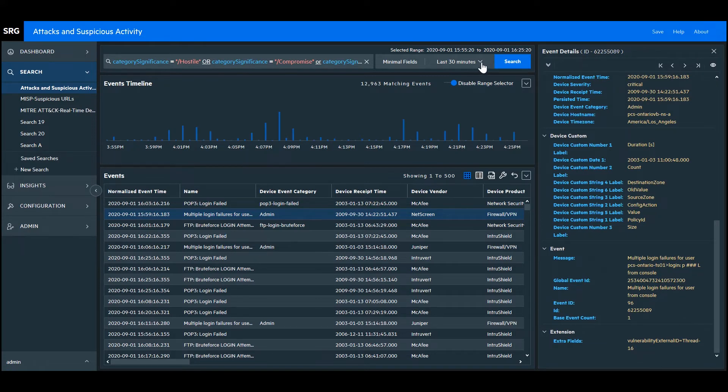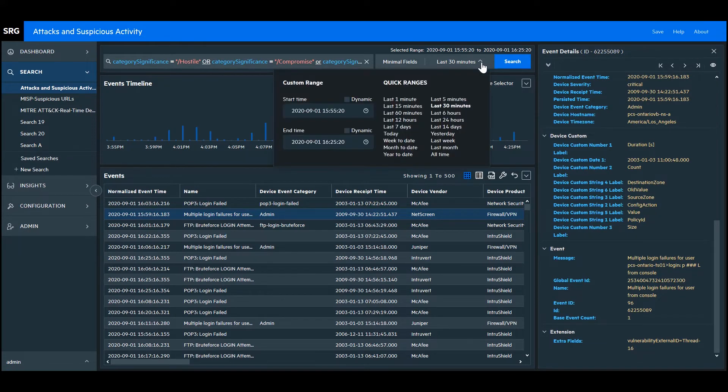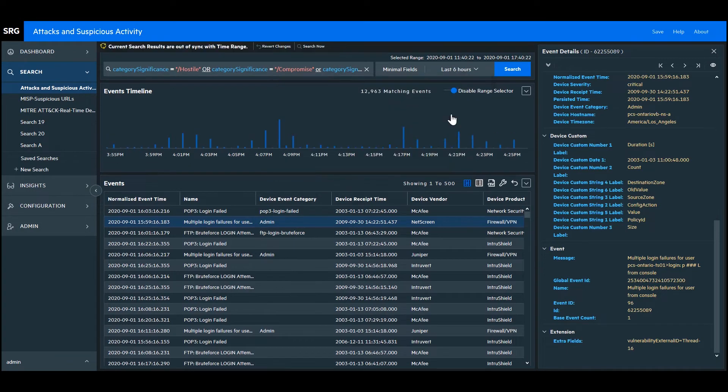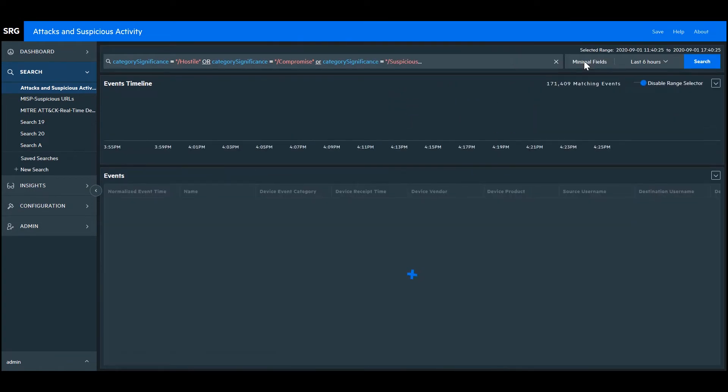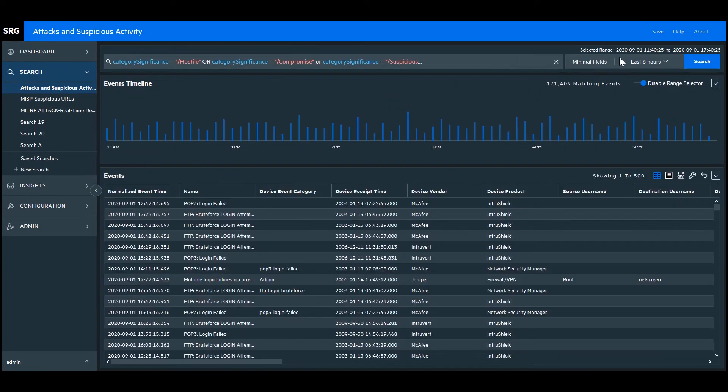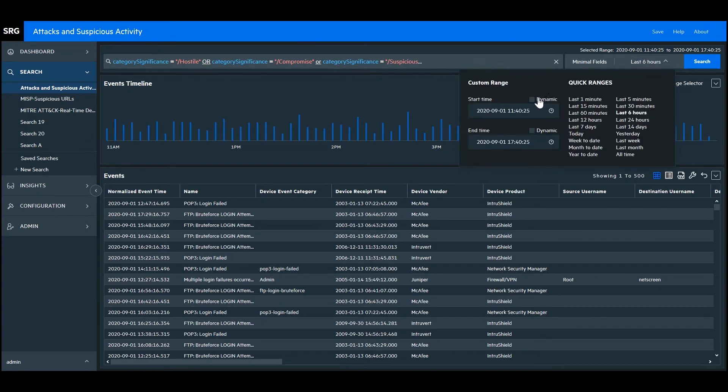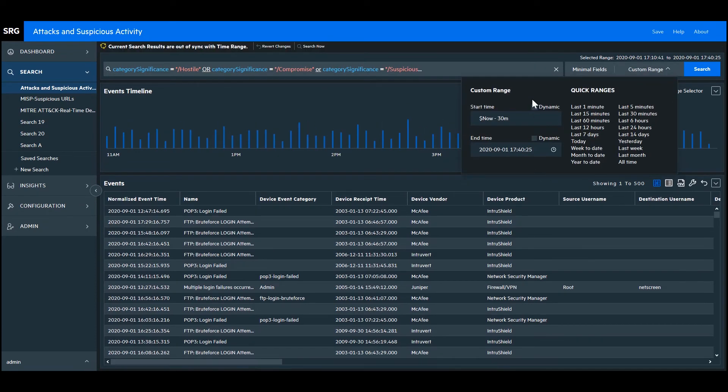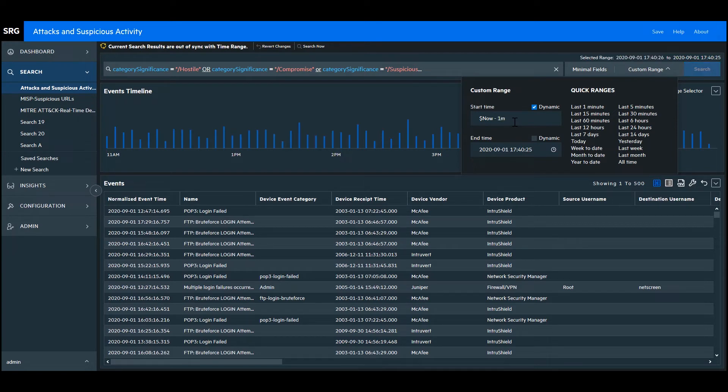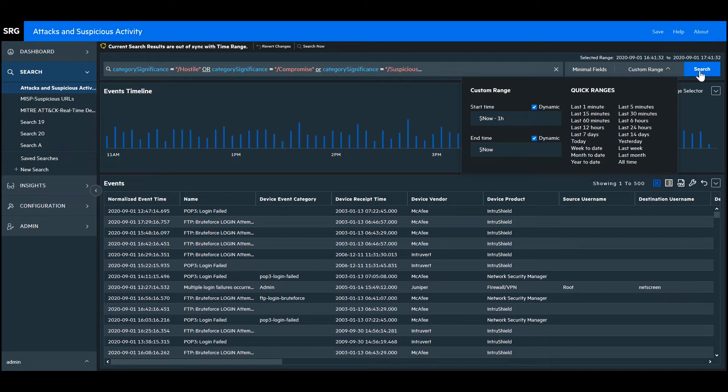Let's go up to the top right corner. Currently, it's set up on the last 30 minutes, but I can quickly specify another time set within the UI. To set up a dynamic range, click the dynamic box and then specify your starting and ending times in relation to now. When you're done, click search and it will execute the search with the new parameters.